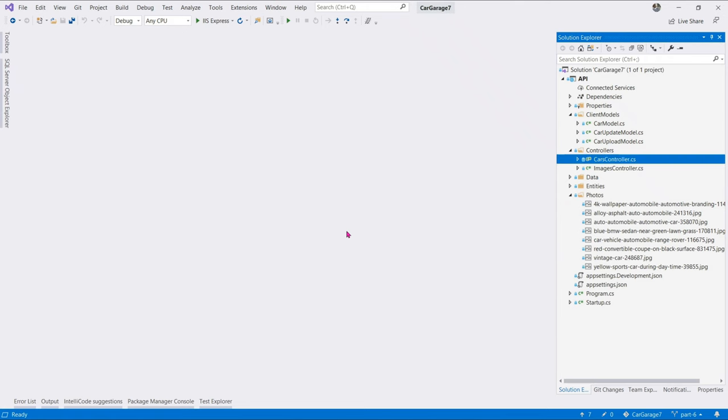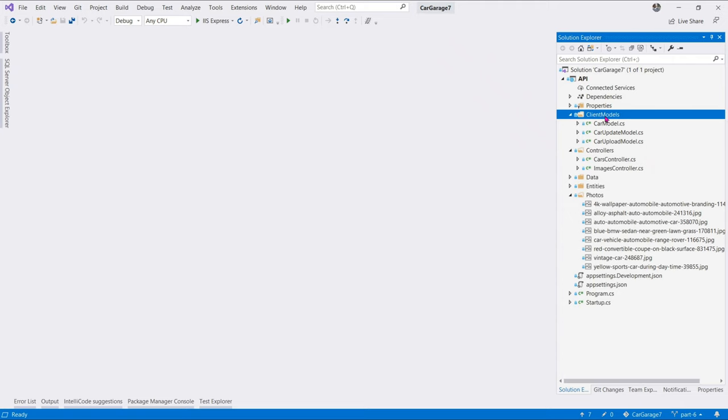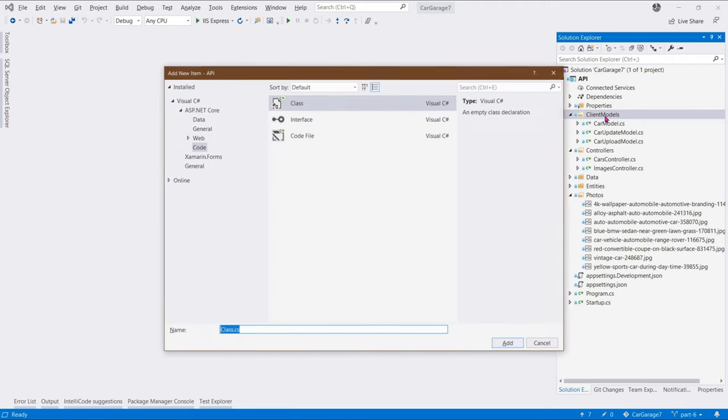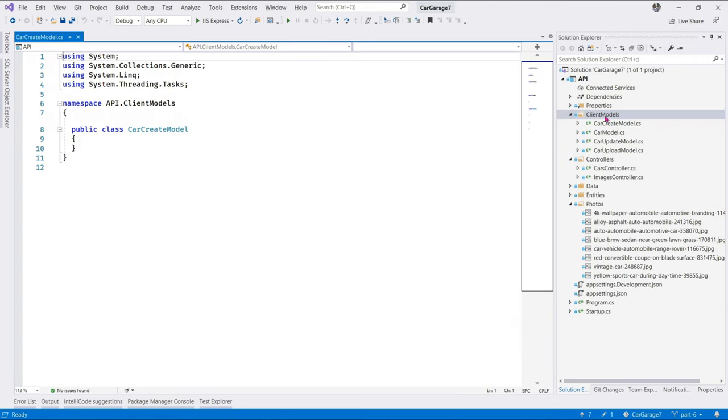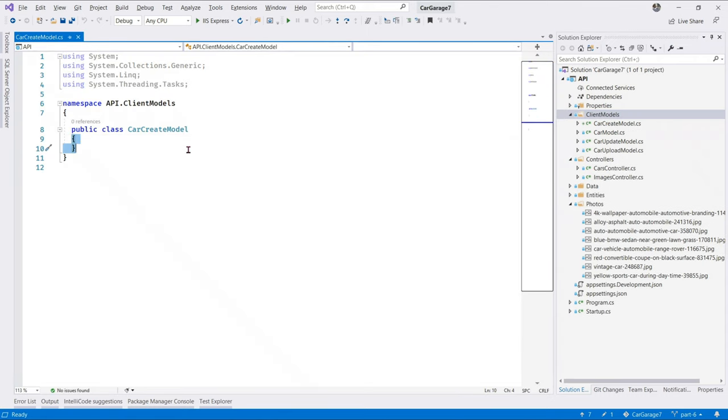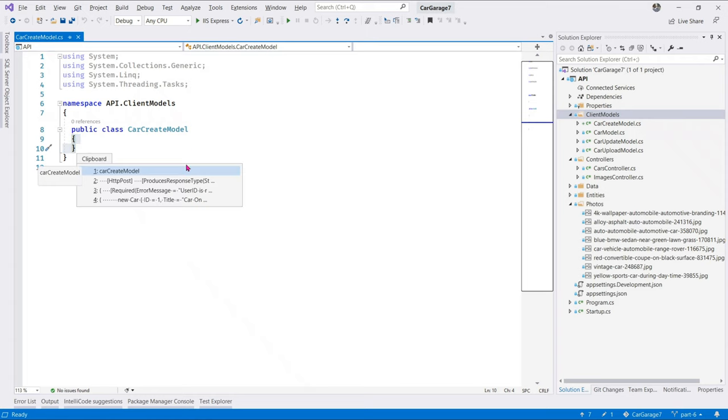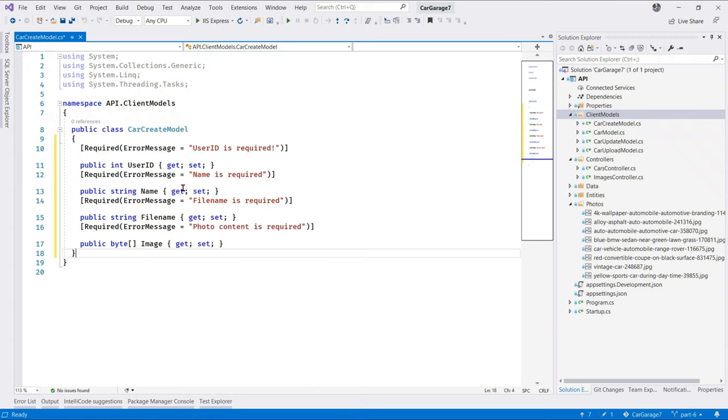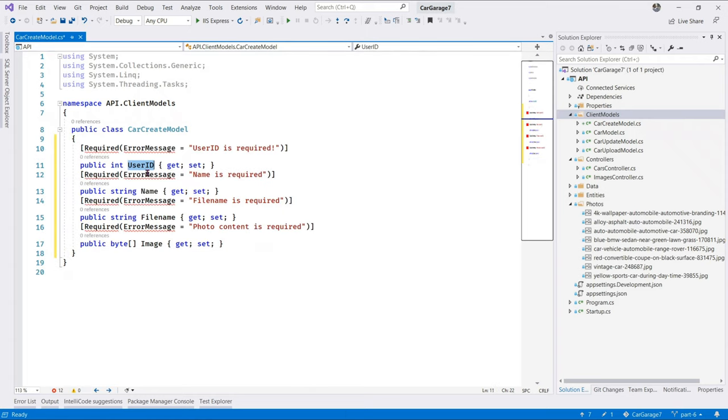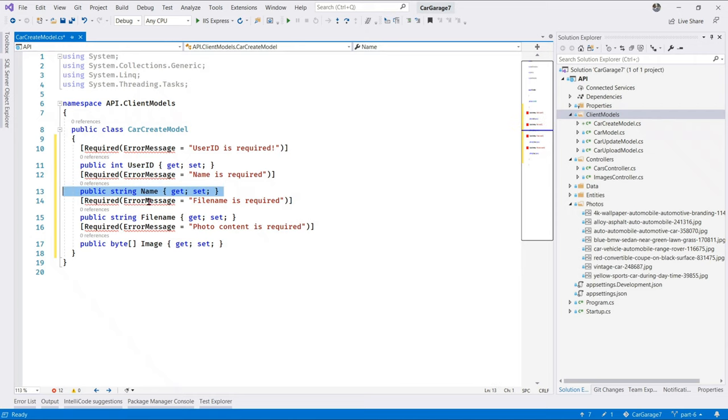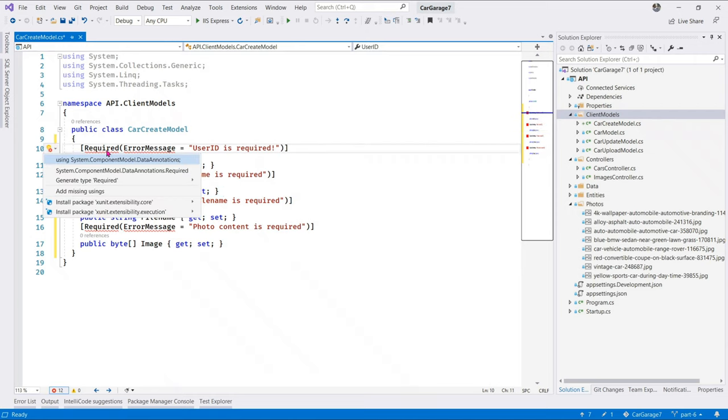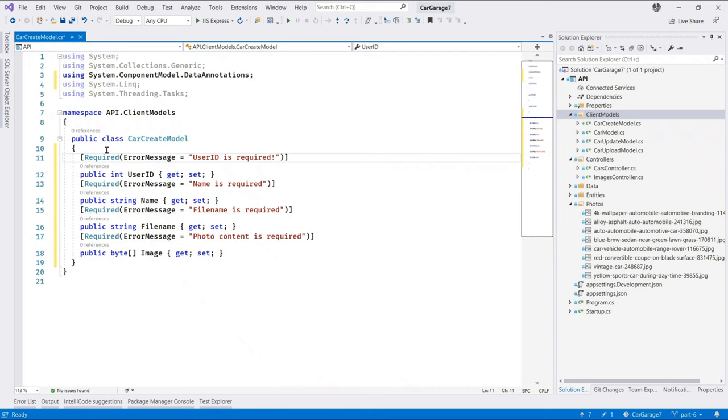let us add that functionality. Back in the API projects, let us add a new DTO class and let's call it CarCreateModel. And in this class, we're going to add four properties to it. Here they are. So, we add the user ID, name, file name, image. So, all we need to do here is resolve the namespace.